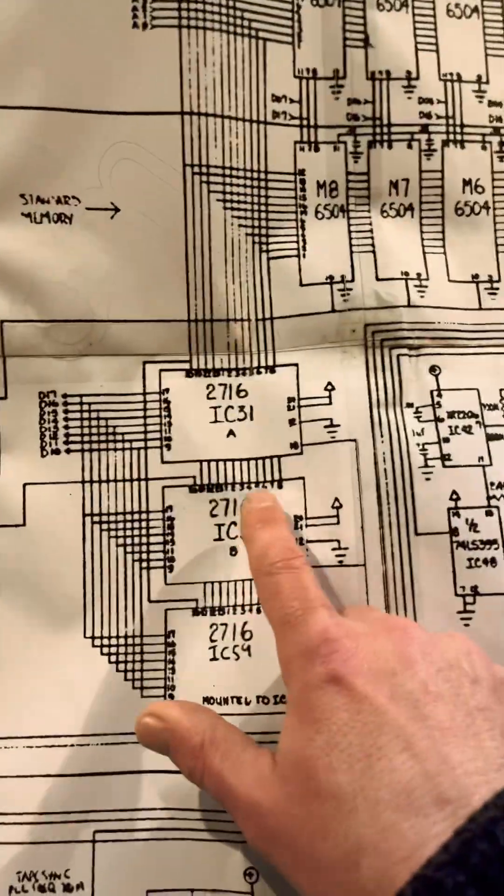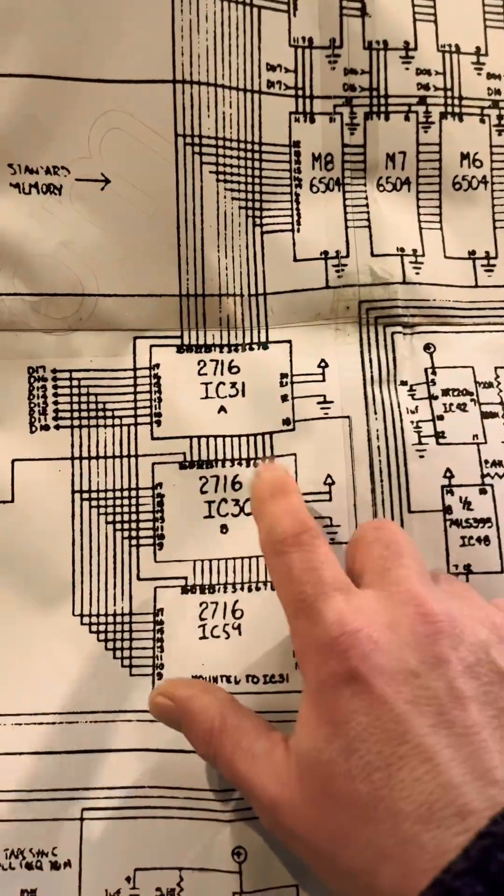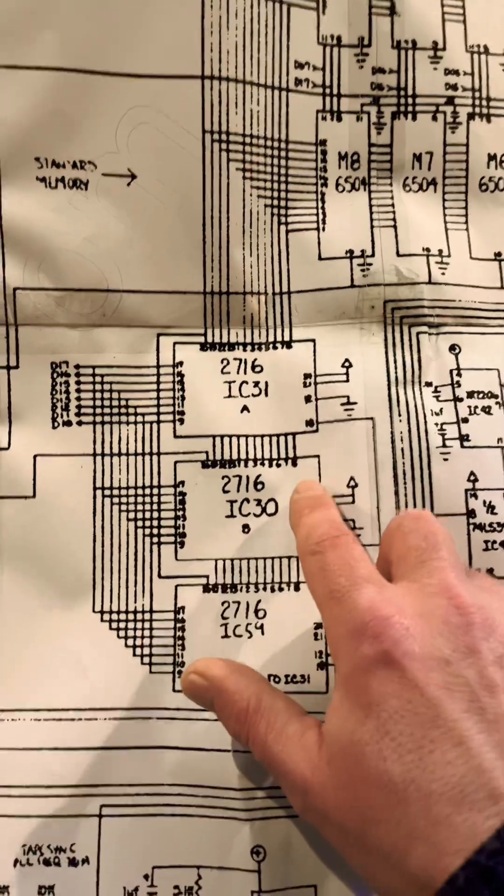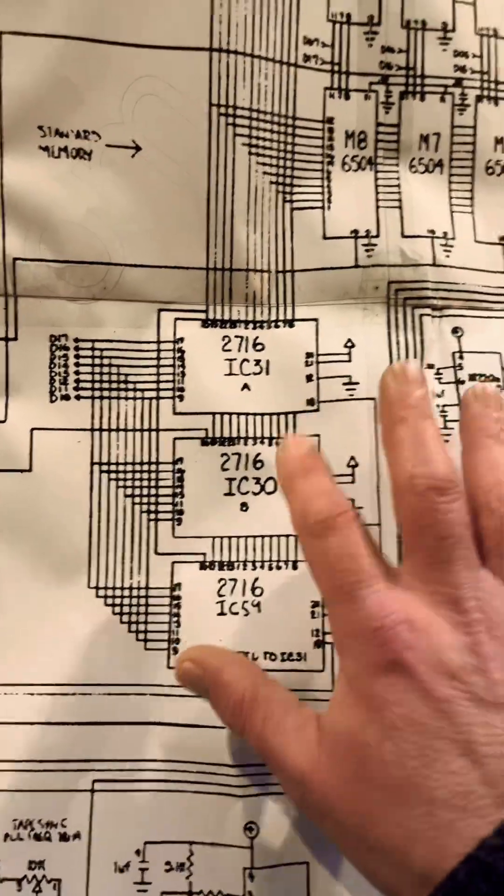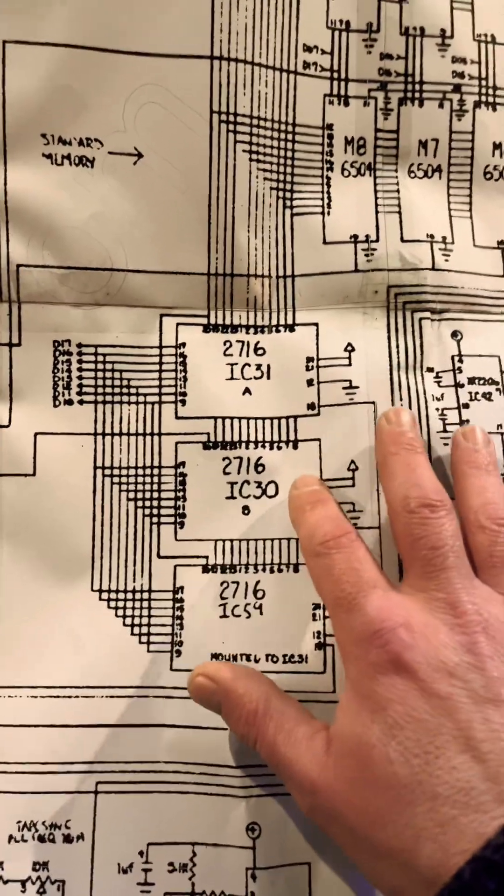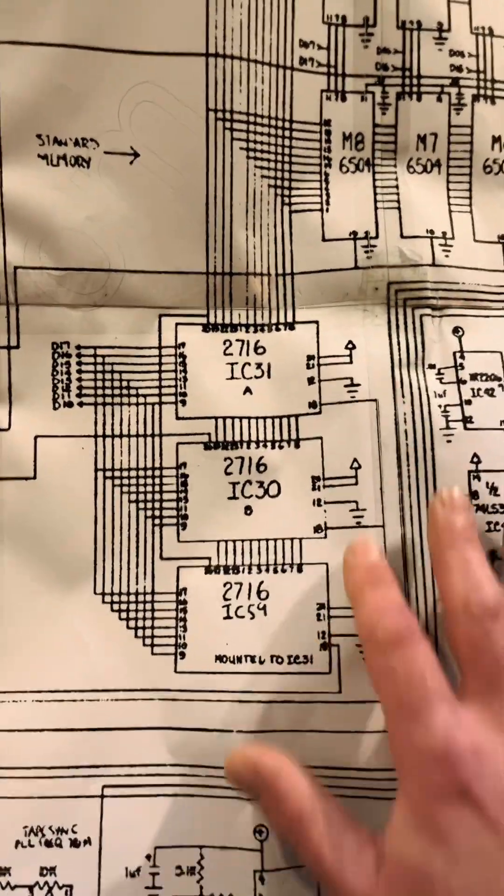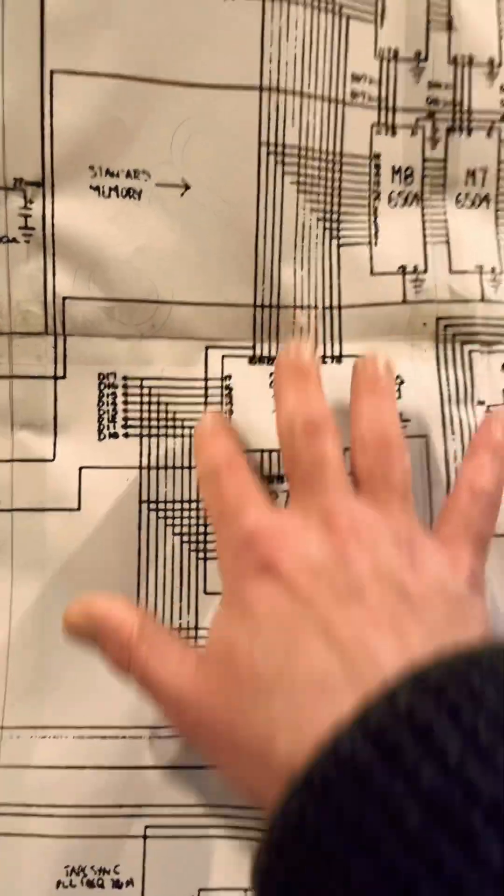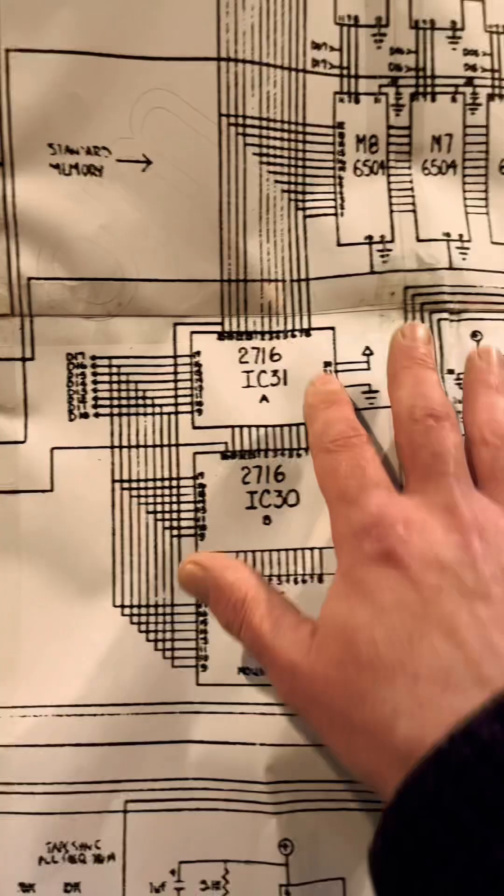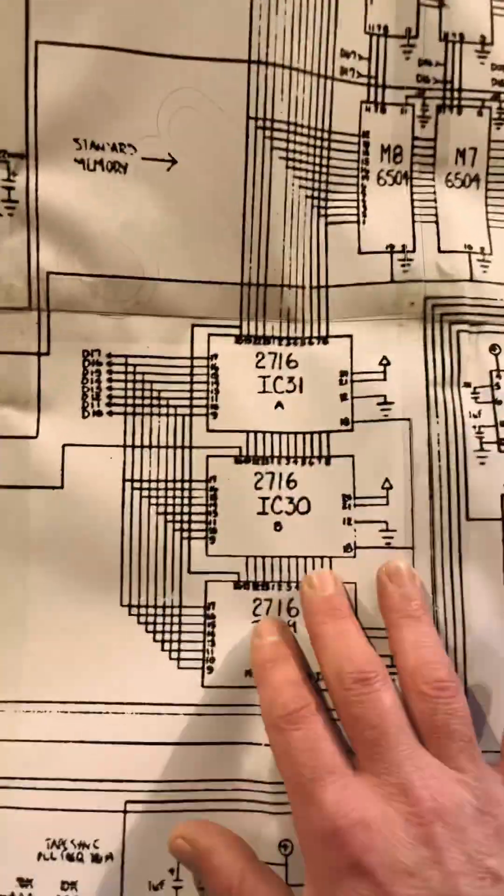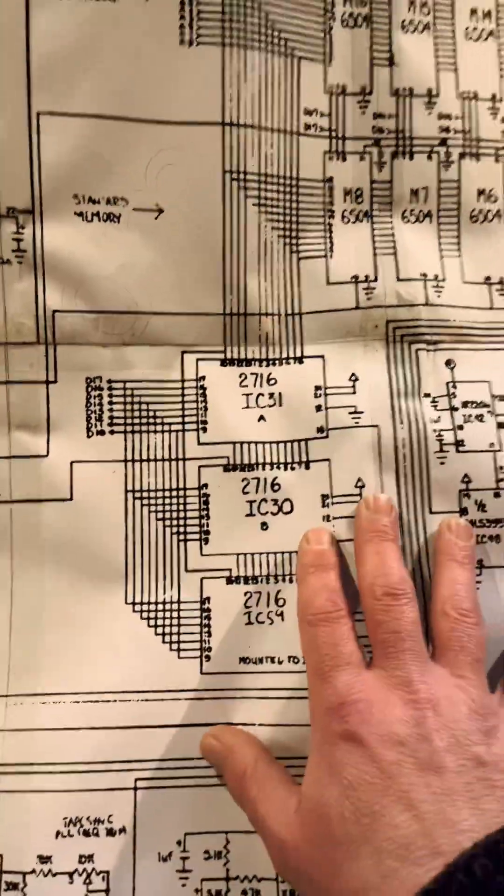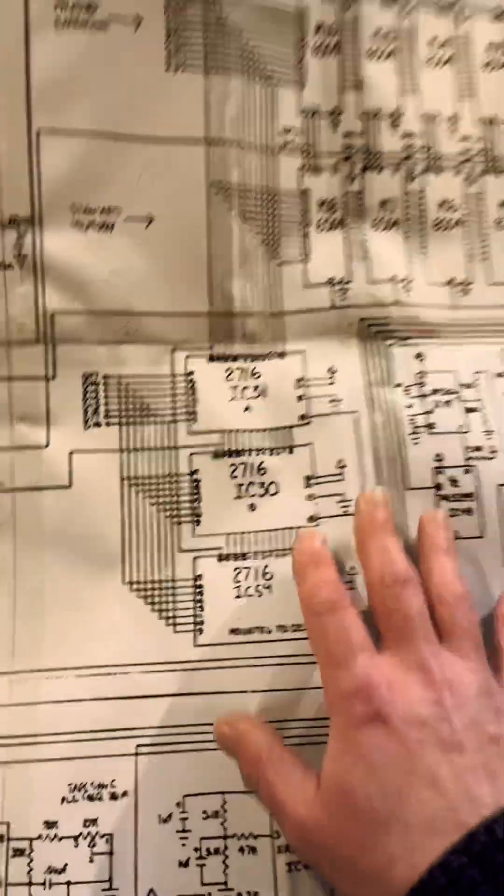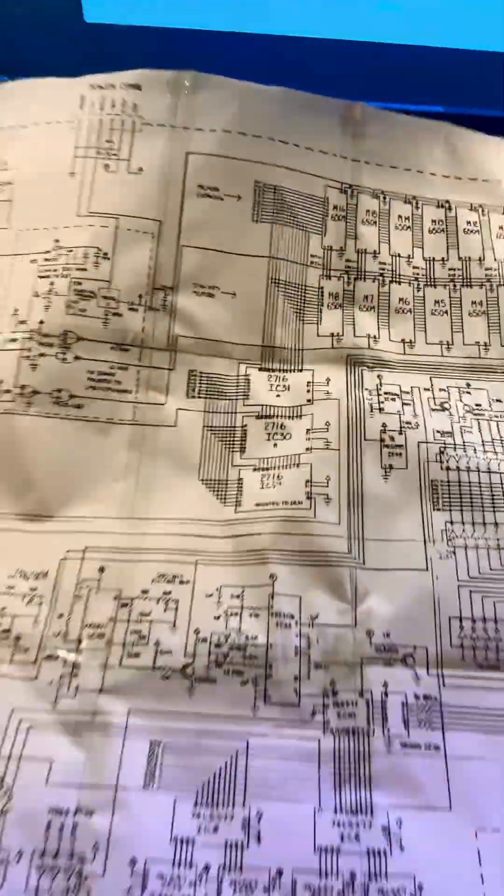Worst case scenario, my EEPROMs might be corrupted. So if anyone's got any system EEPROMs from an LM1, please let us know. Wish me luck.